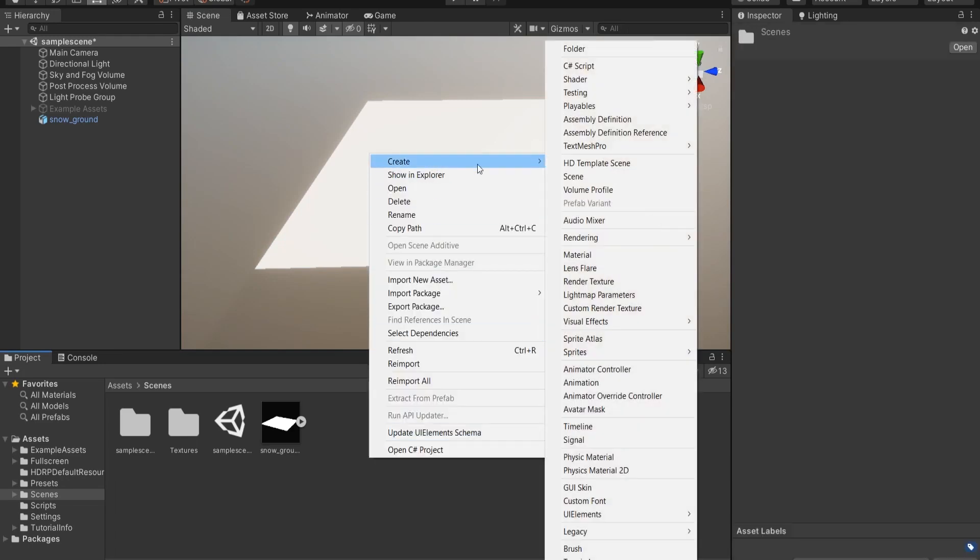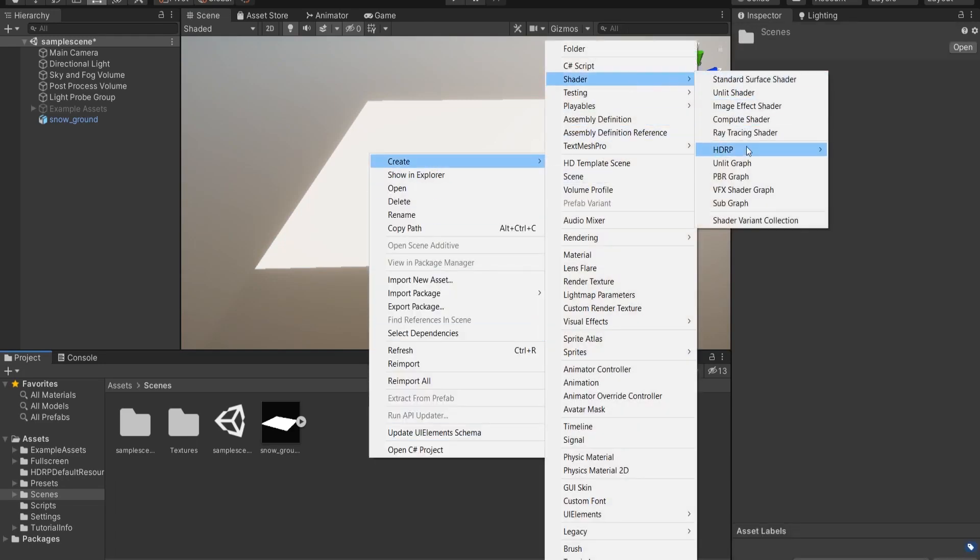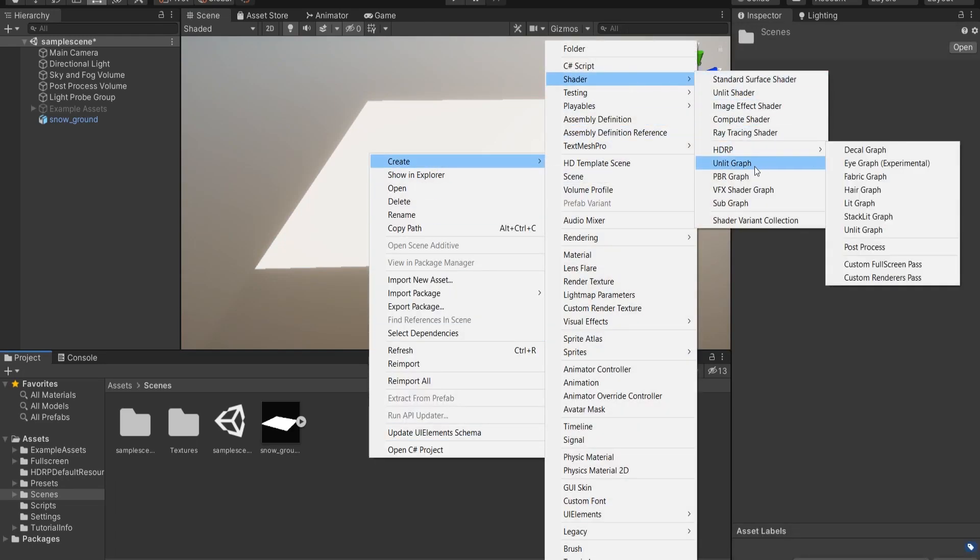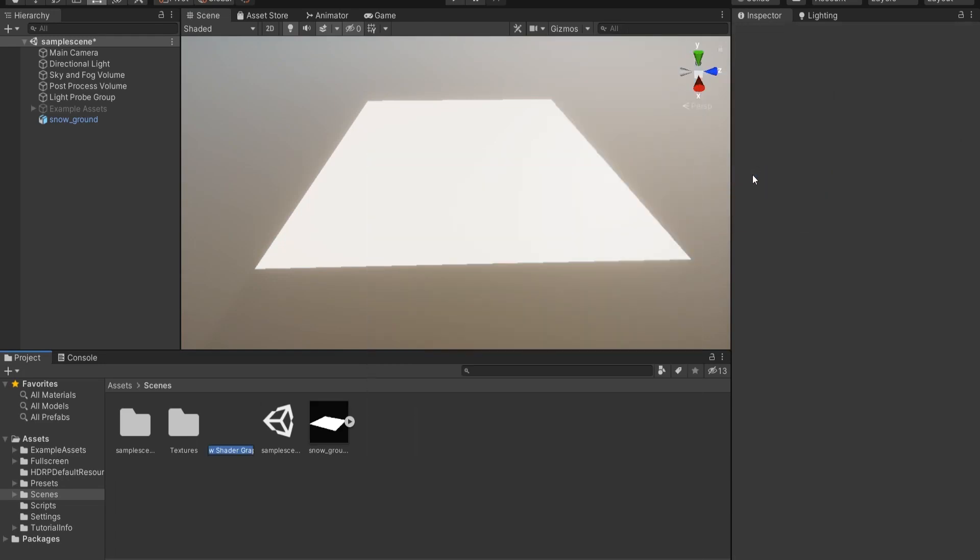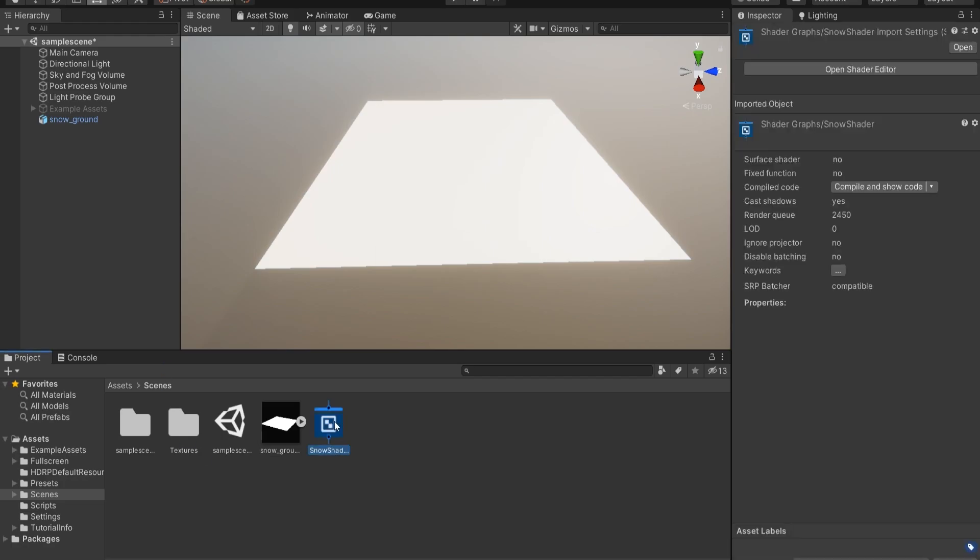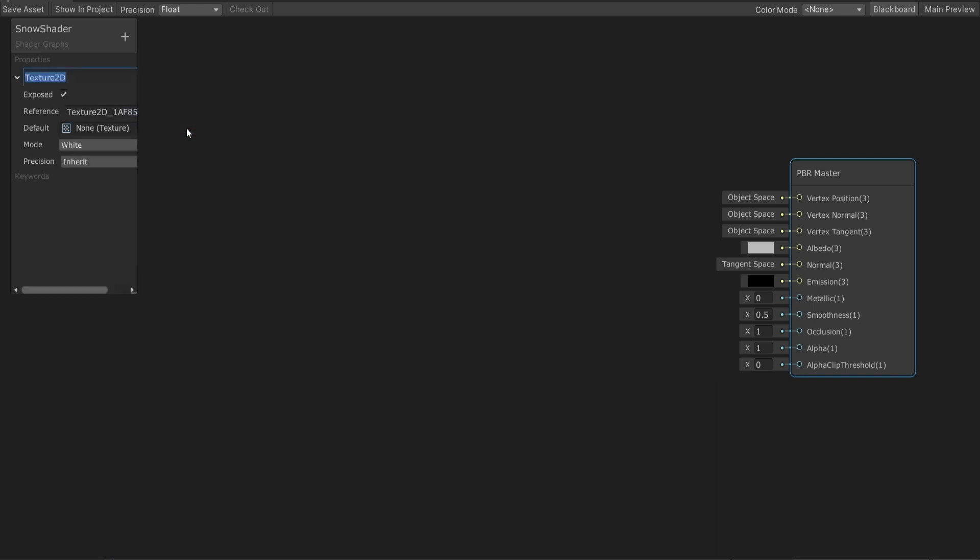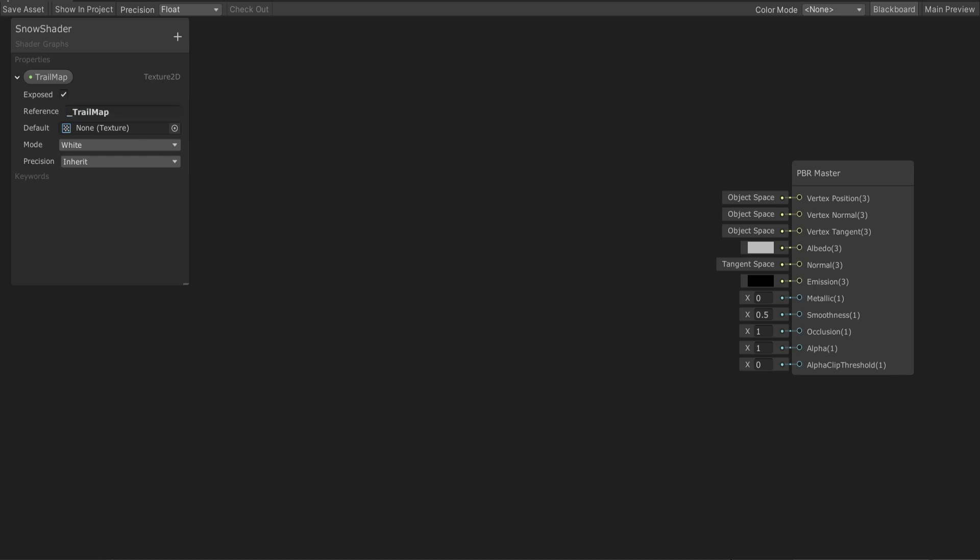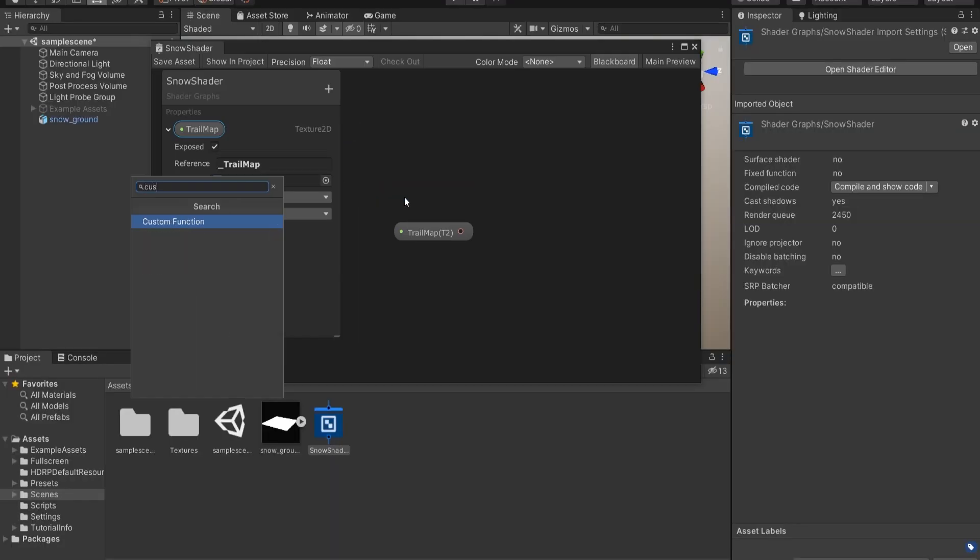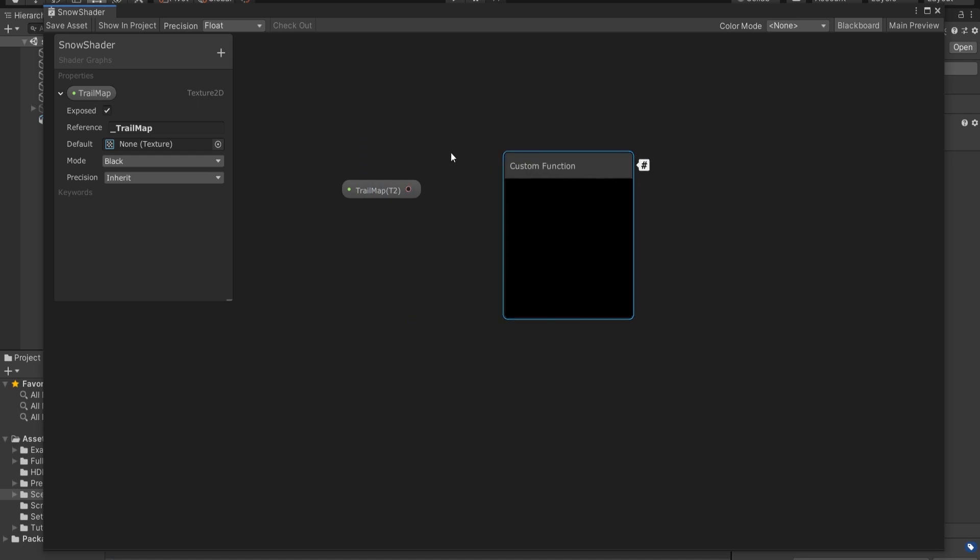We can start by creating a new PBR graph and name it as Snow Shader. Now, first things first, we need to have a trail texture. To do so, we can create a new exposed property and name it as Trail Map as follows. After dragging that property into the canvas, we need to create a custom function.